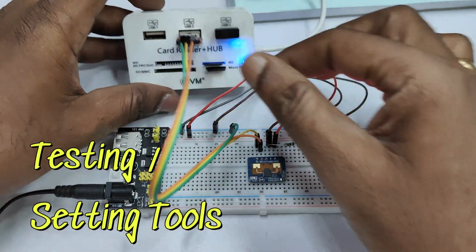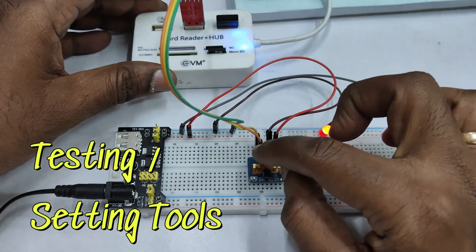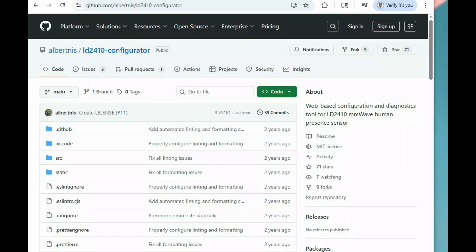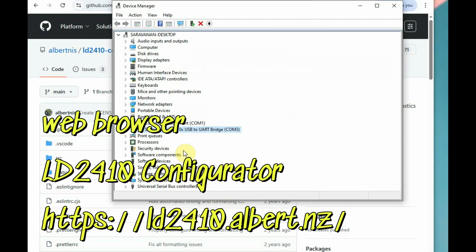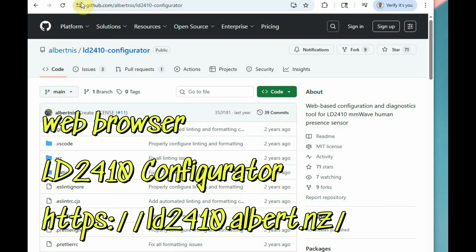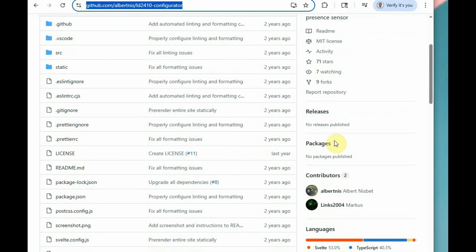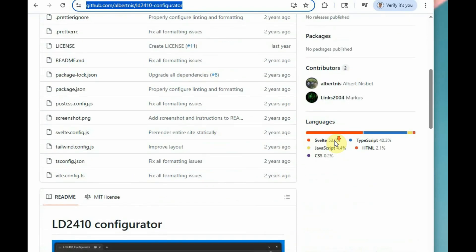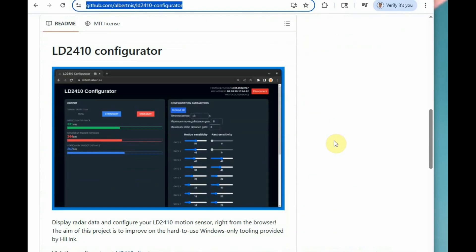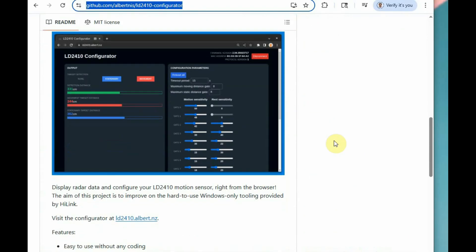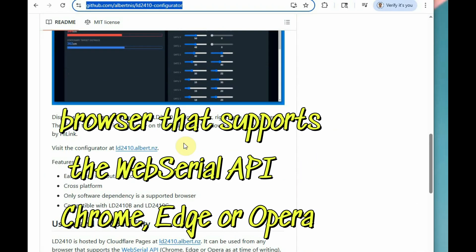The first tool is the LD2410 Configurator, a web browser-based tool available at ld2410.albert.nz — the link is in the description. It works for the 2410C model only, and the browser must support the Web Serial API.